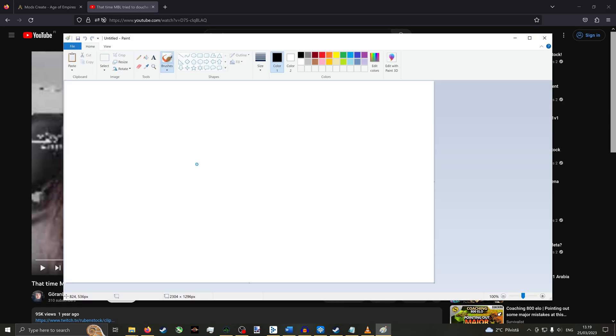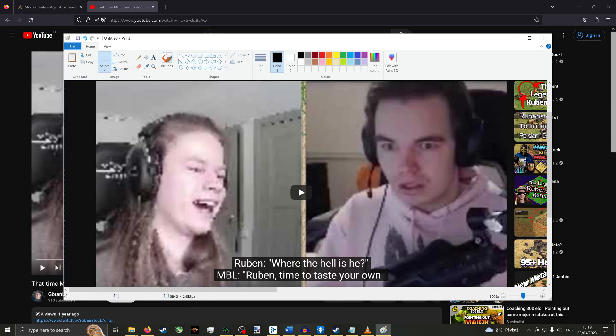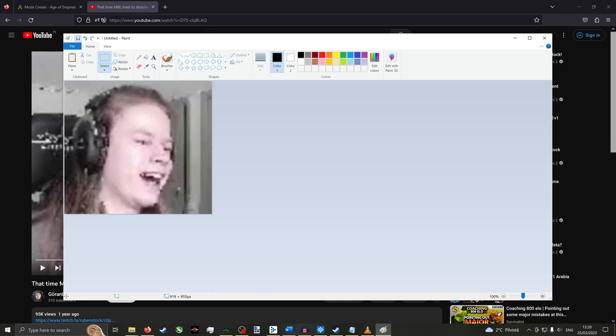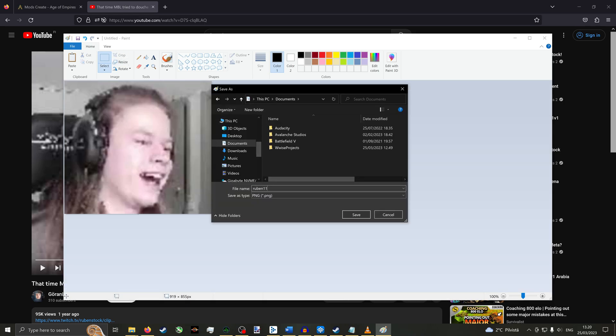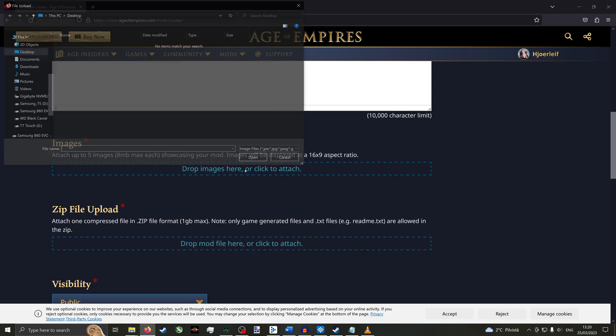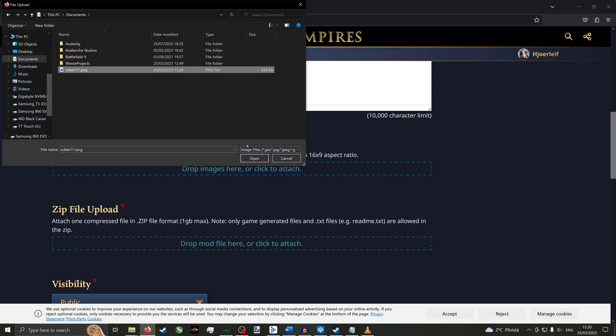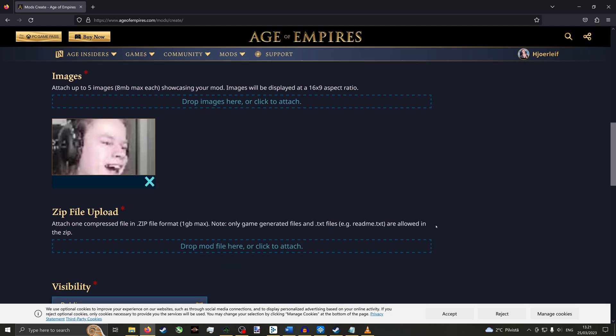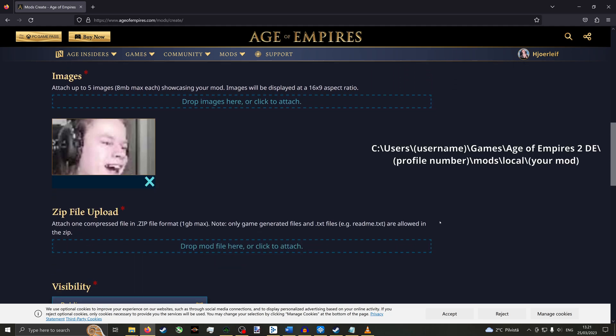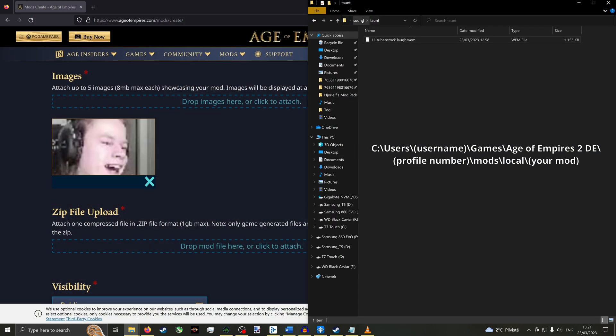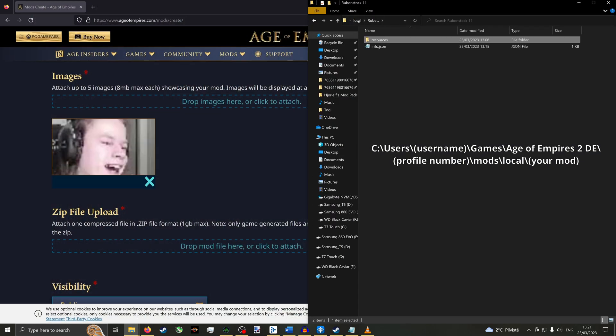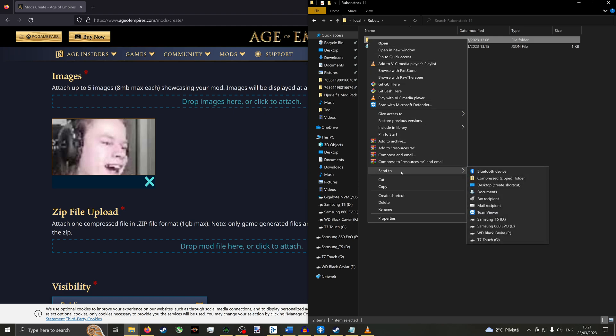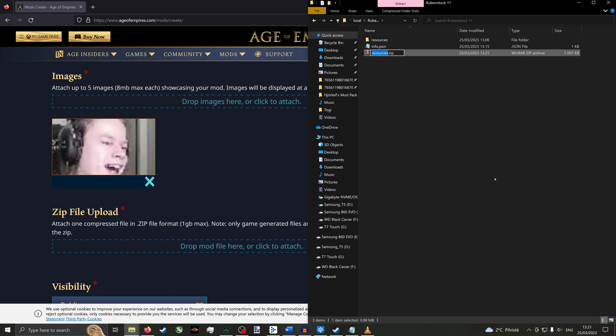Go to Paint, paste the screenshot, select what you want to be the image, click Crop, then save the image and close Paint. Upload that image for the mod. Scroll down to zip file upload. Return to your mod folder in the file explorer, right click the resources folder. Click send to, then compressed zip folder. Drag and drop this zip folder into the drop field, marked by the dotted line.